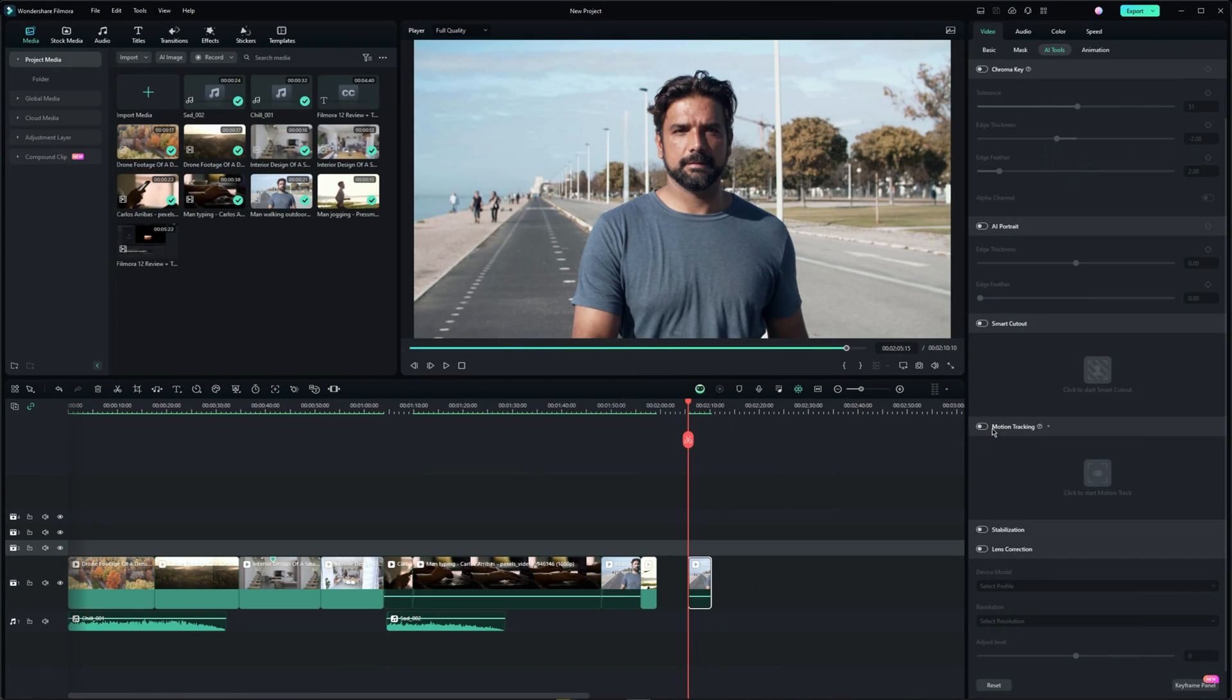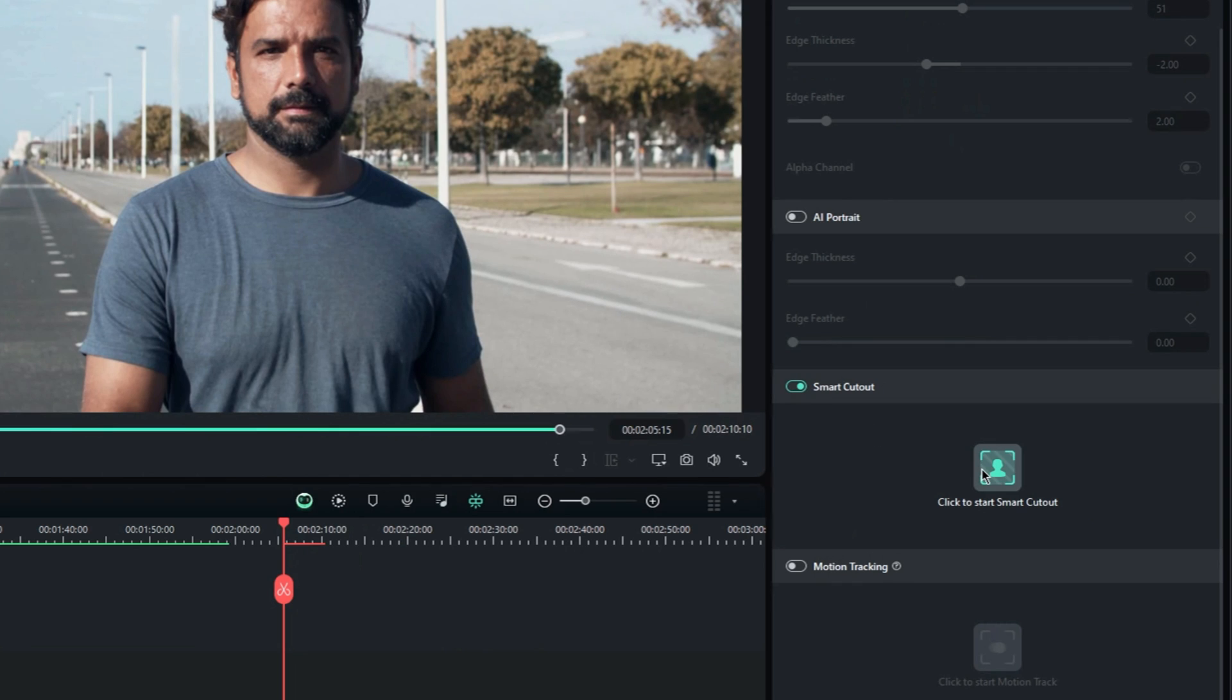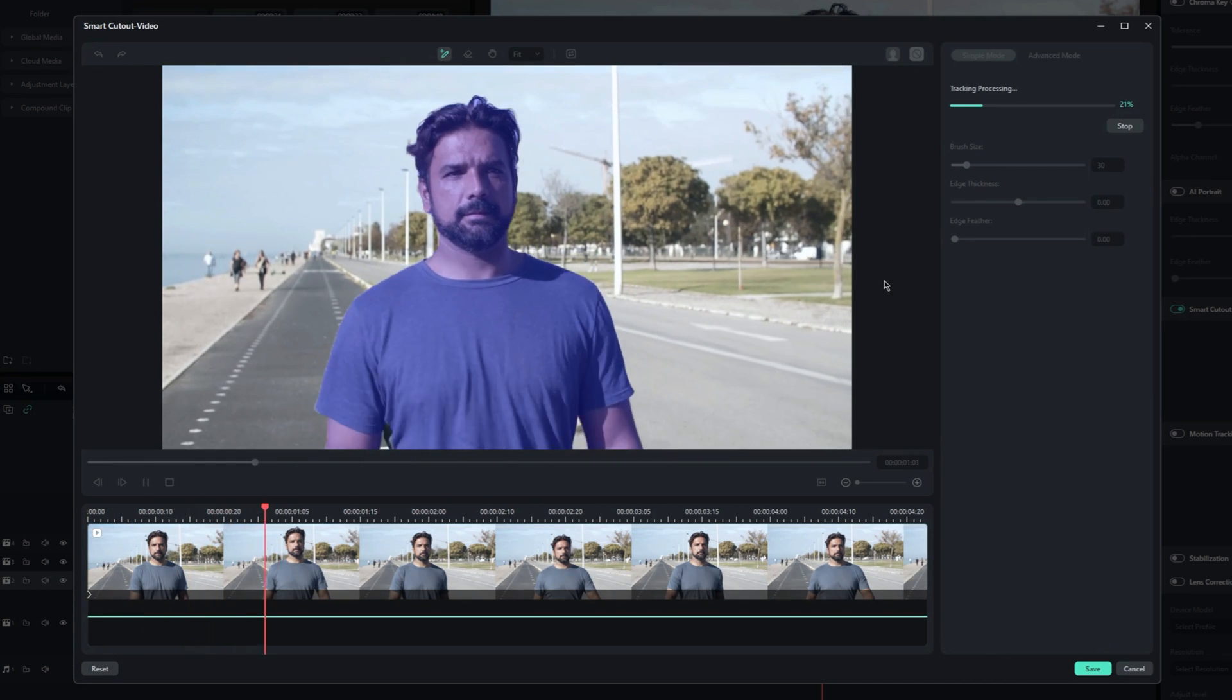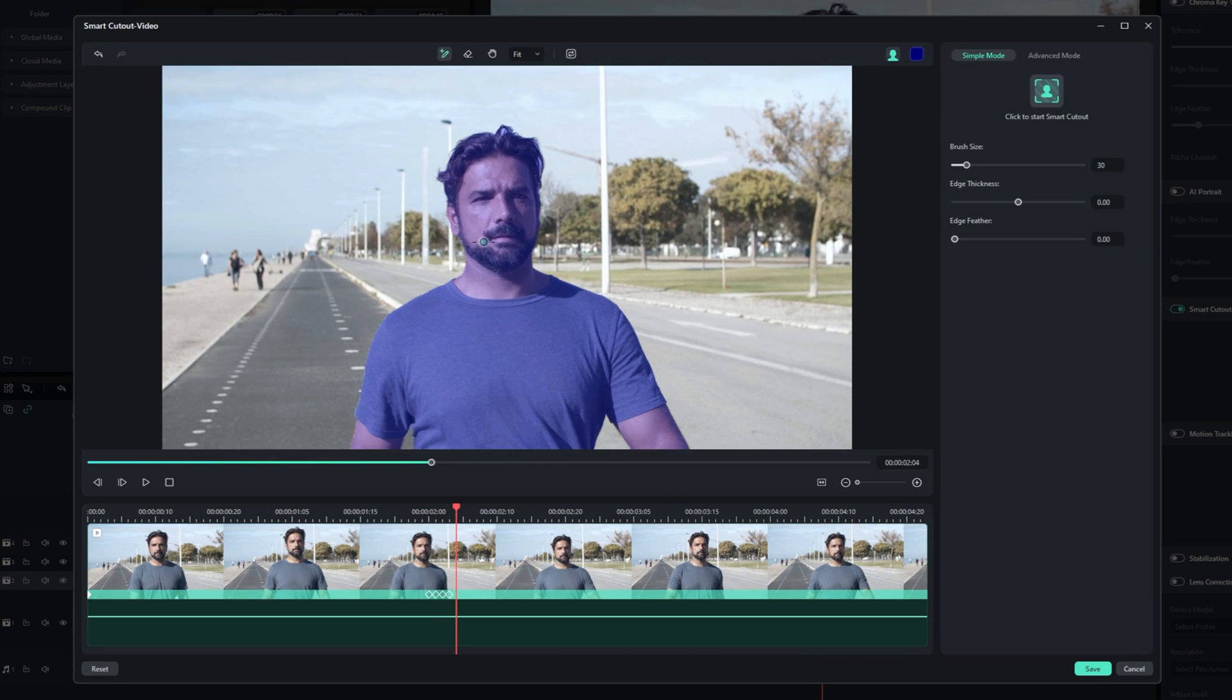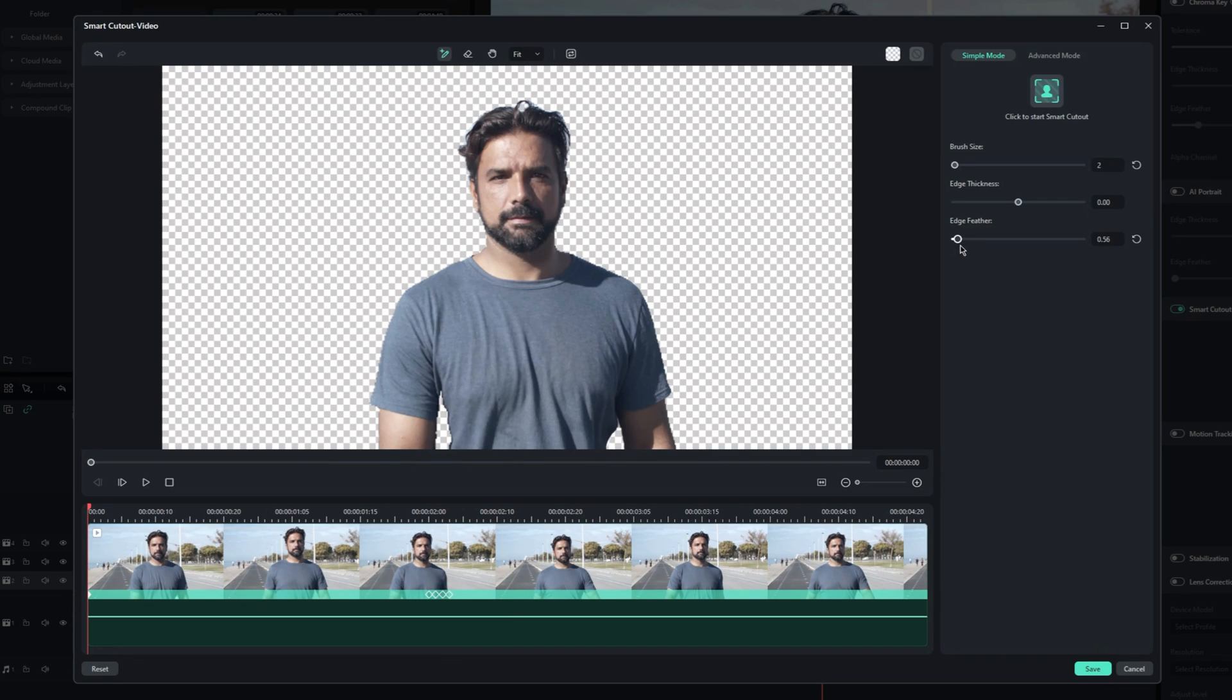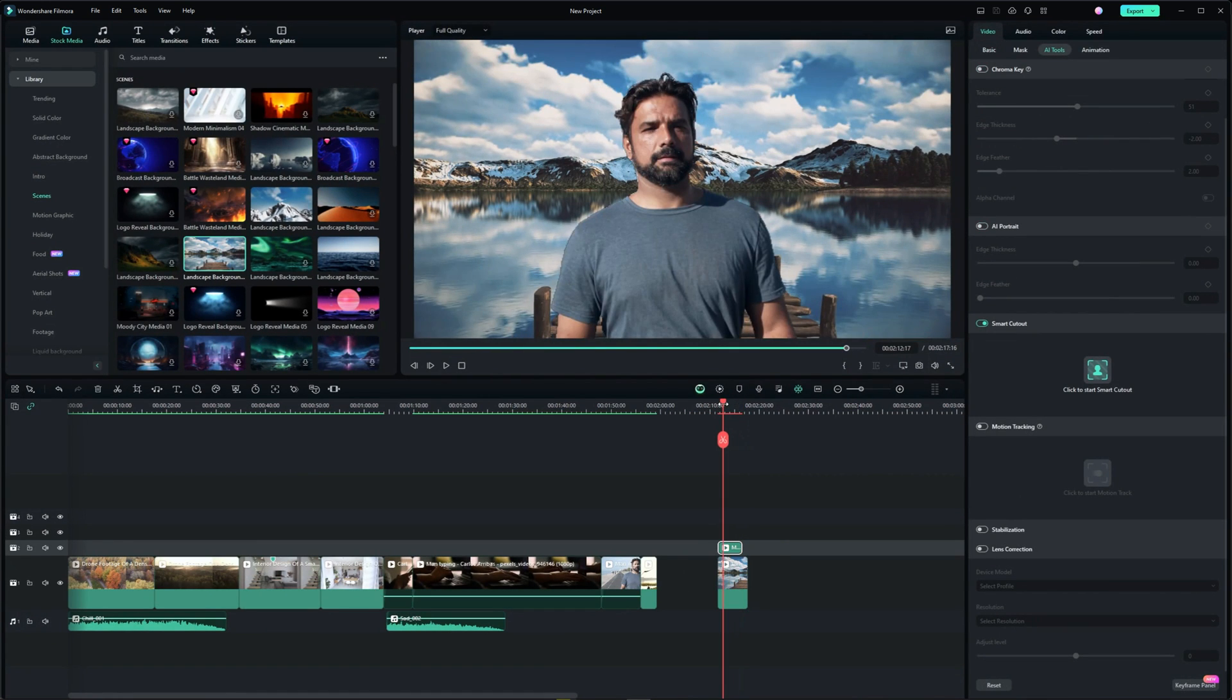Furthermore Filmora has a Smart Cutout feature which is located in the video tab under AI tools. You simply draw an outline around the object or character you want to mask and remove any unwanted parts. Then click this button. If you see any errors, you can adjust the selection. Finally we can fine tune the edge thickness and feather and that's it. You can go ahead and add some kind of background and blur it out a bit.